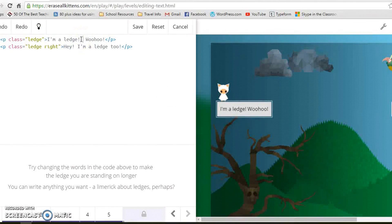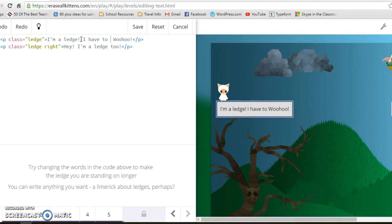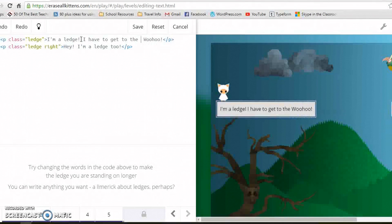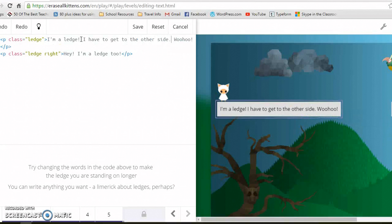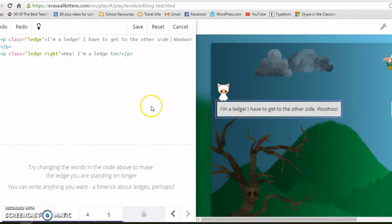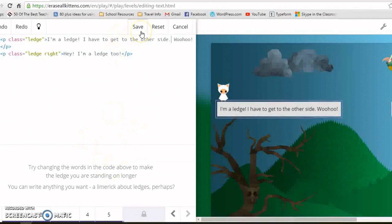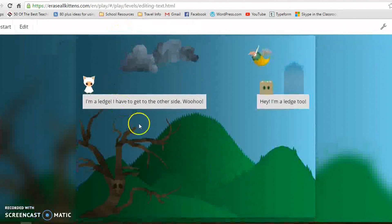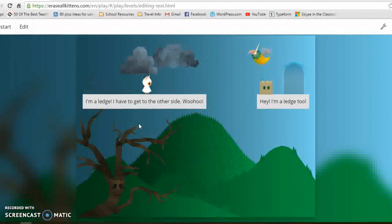You just have to make it a bit longer. Just type in, I have to get to the other side. That should be long enough. When you're happy with the code you press save. And then have a go at jumping across.